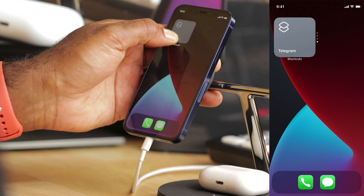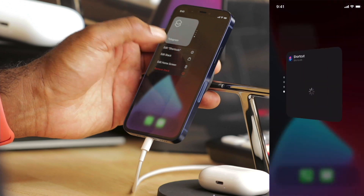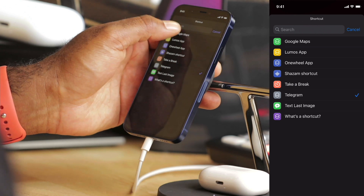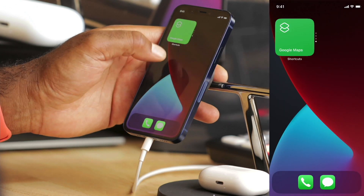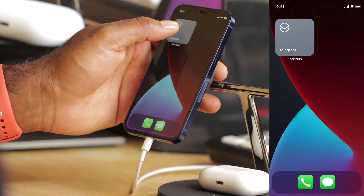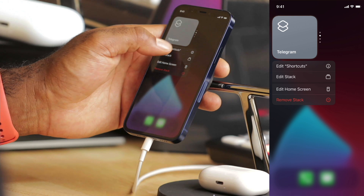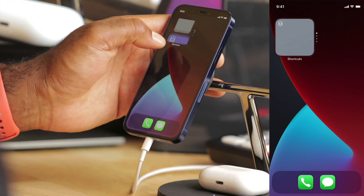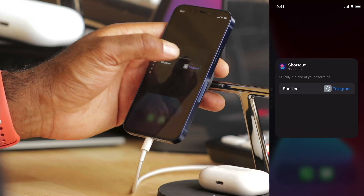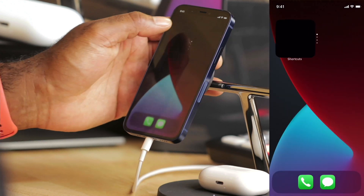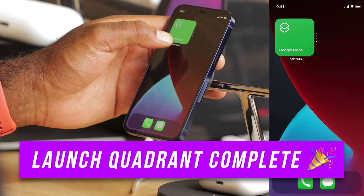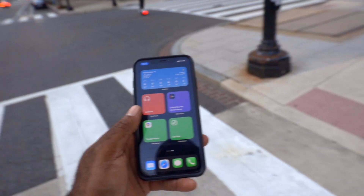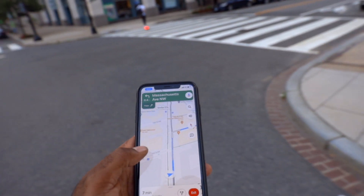I'll hold my finger on the widget and edit shortcuts, then choose a different app for each tile. Let's start with Google Maps — that looks good, so that one's going to be green. Telegram is in here in gray, let's edit this one and change it to the One Wheel app. And I need to change one more to Lumos. Now I can swipe and quickly see the color of the apps, and I have a quick launcher that'll take me into each app with a much bigger tap target.